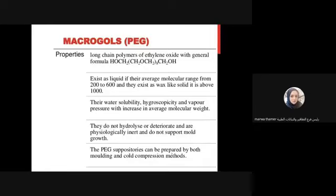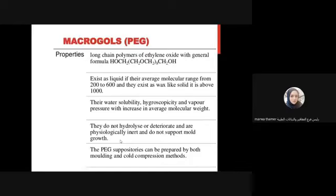Macrogols (PEG, polyethylene glycol) are long-chain polymers. They exist as liquids when their average molecular weight ranges from 200 to 600, and as solids at higher molecular weights. Their water solubility, hygroscopicity, and vapor pressure decrease as the average molecular weight increases. They do not hydrolyze or deteriorate, and they are physiologically inert and do not support mold growth. PEG suppositories can be prepared by both molding and cold compression methods.